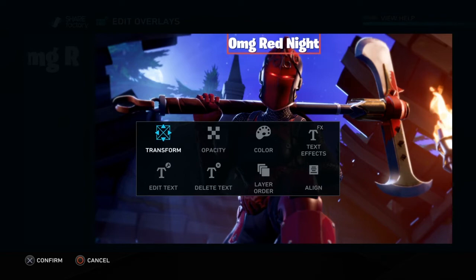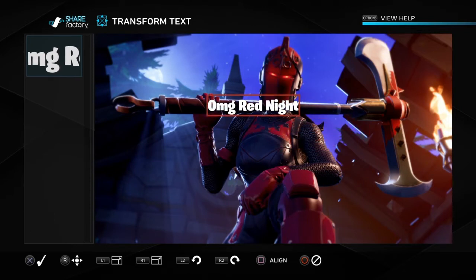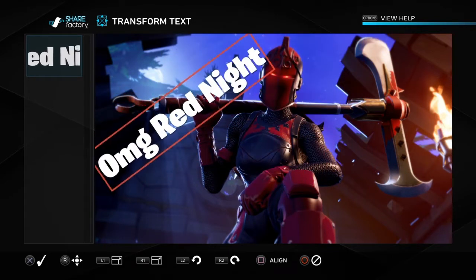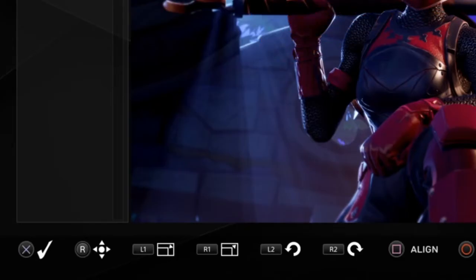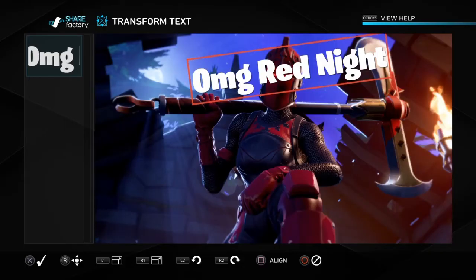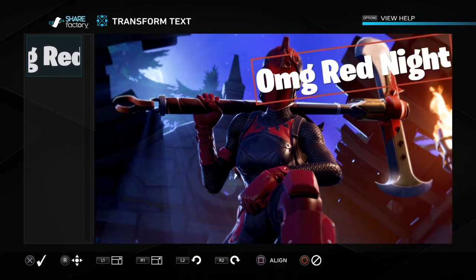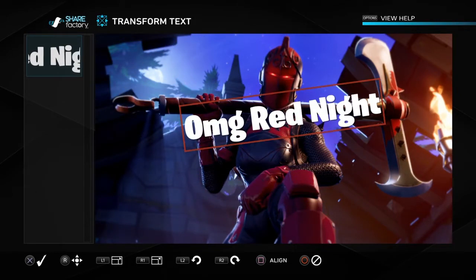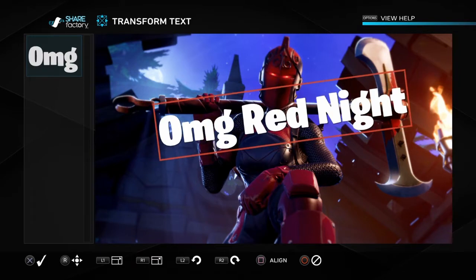Let's type 'Oh My God Red Knight.' Once you confirm it, you get an option to transform it — that's where you position it. With R1 you make it bigger or smaller. The bottom triggers control sizing. You can press the alignment button to line it up to the left, center, or right, and with the right stick you move it wherever you want — corner, bottom, middle, top.